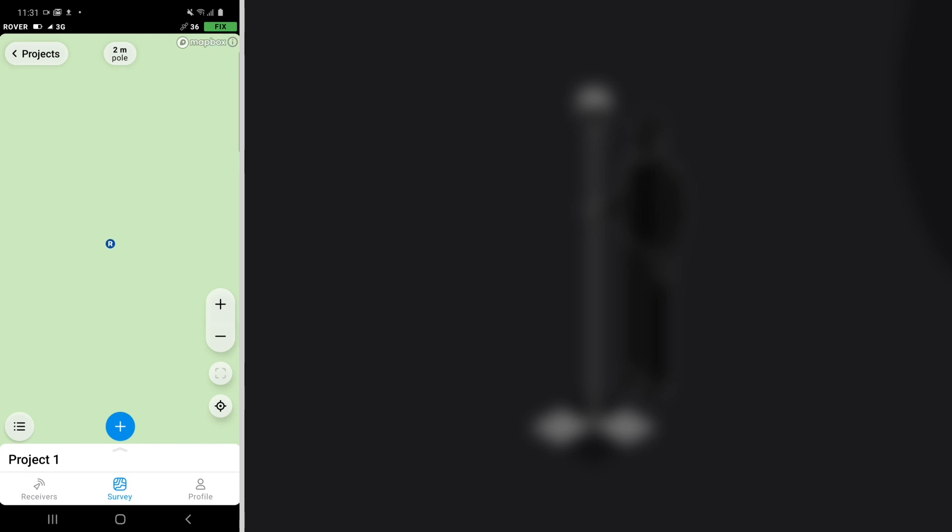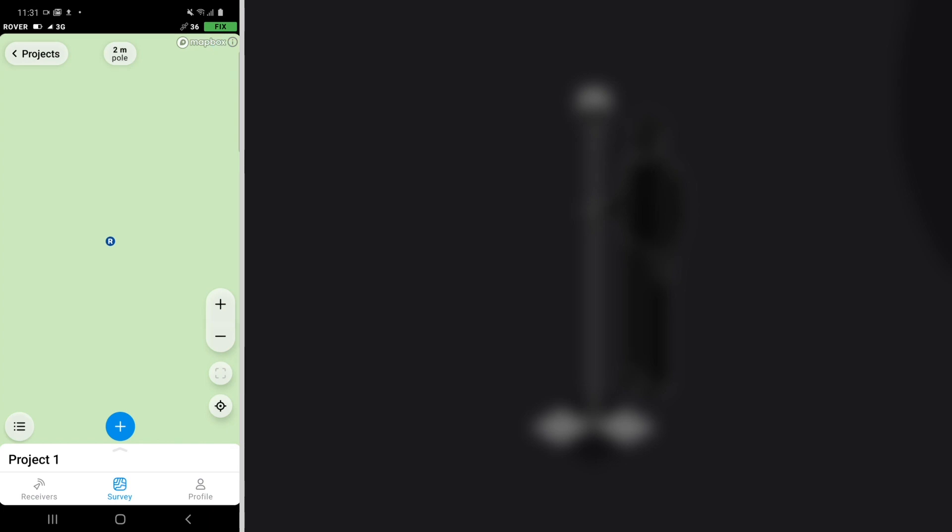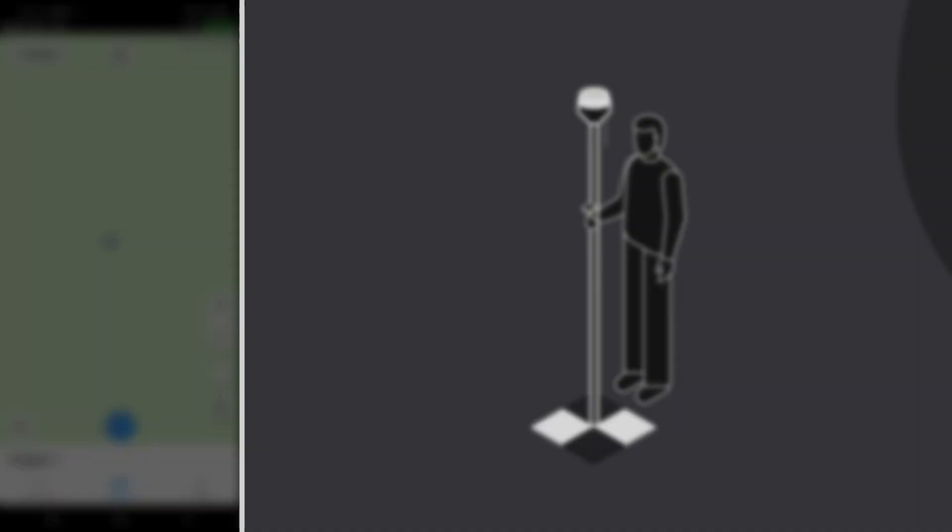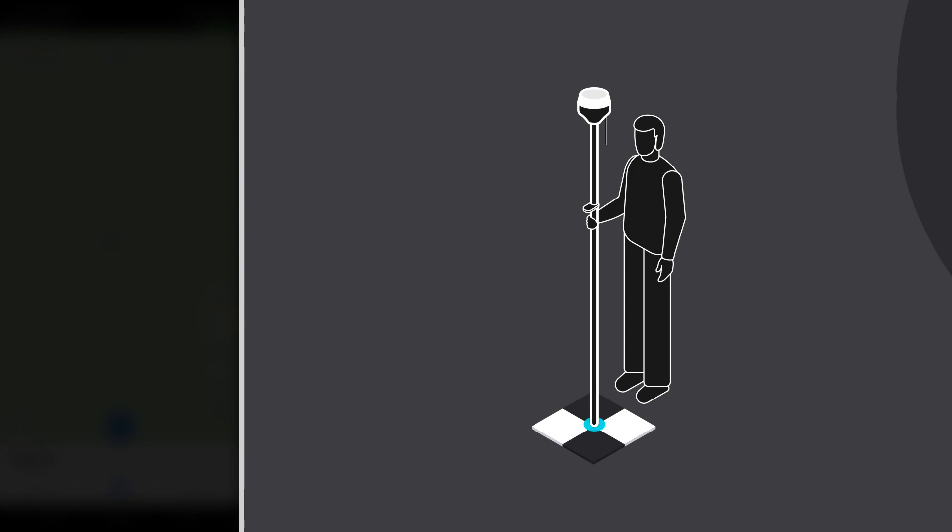From this moment, you are ready for data collection. Go to your ground control point and put your pole in the center of the target.